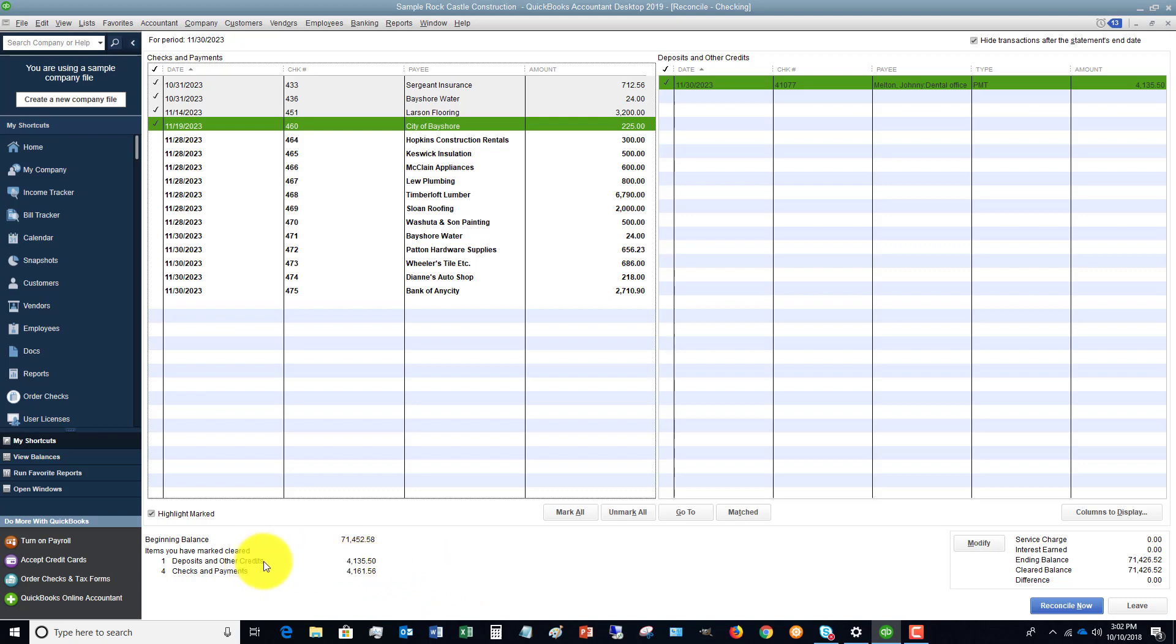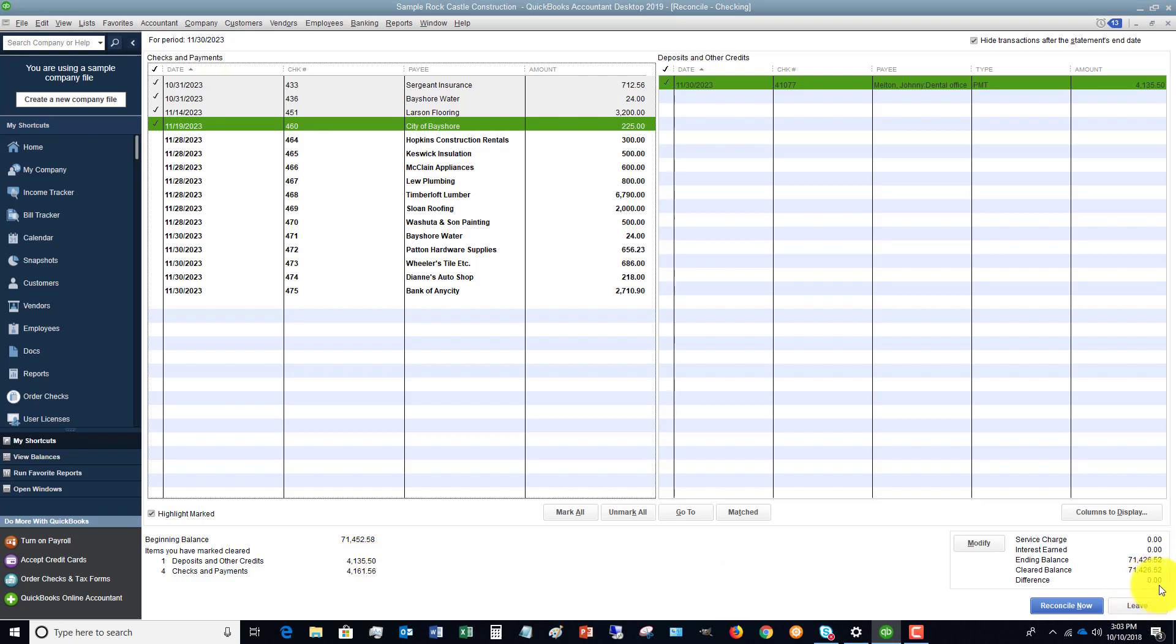So your bank statement should say there's one deposit for $4,135.50 and four checks and payments for $4,161. Those totals should match your bank statement. Now, the other way is right here. This difference needs to be zero. That means that you have reconciled.